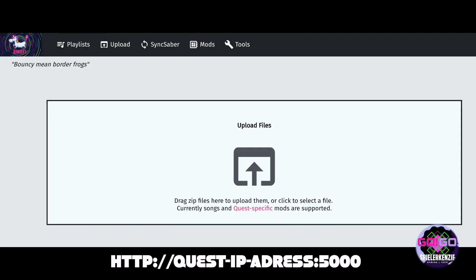You can also install custom songs through your PC by accessing bmbf at your Quest IP plus port 5000.